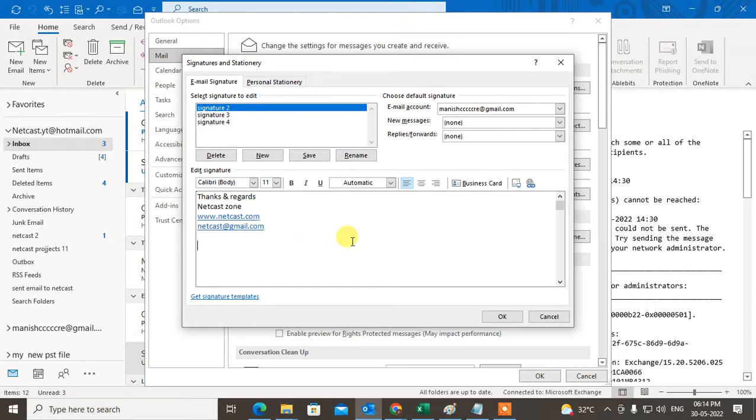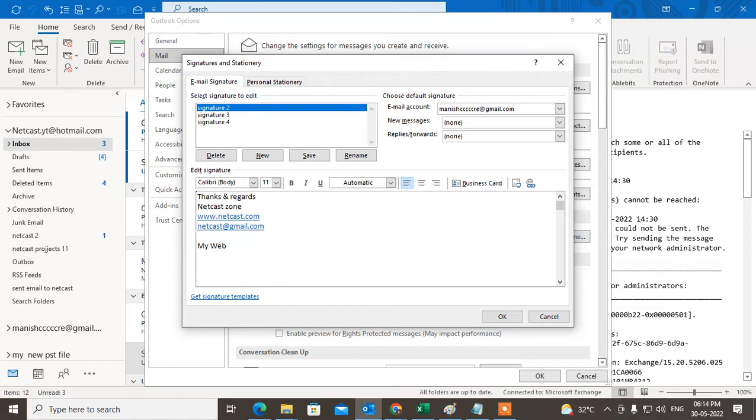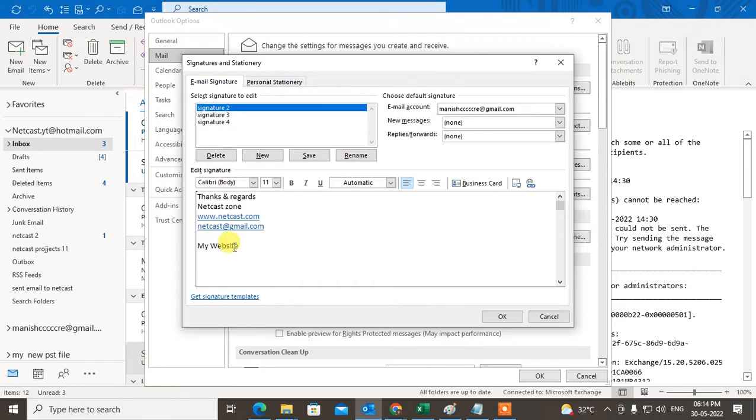If you want to display the name like 'my website', first we have to enter the name which you want to display or content you want to display. So I write 'my website' here.